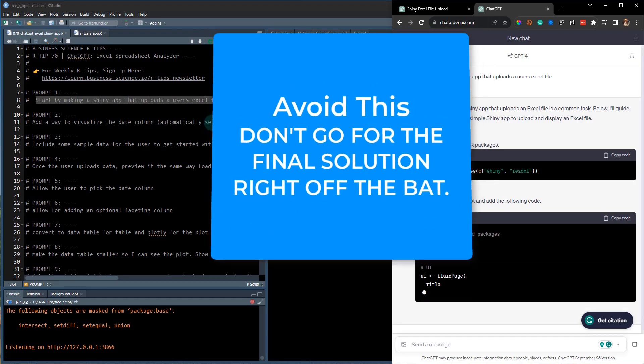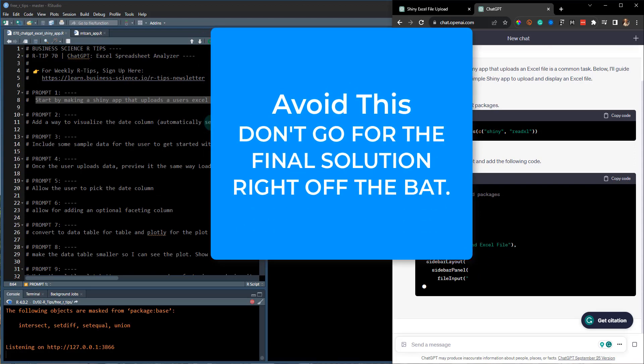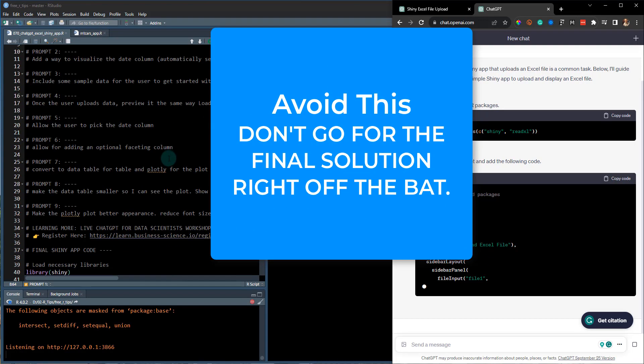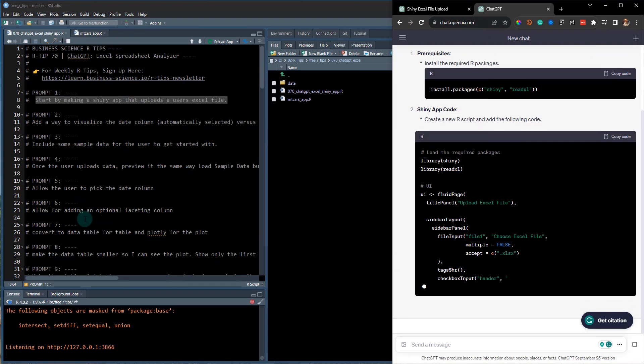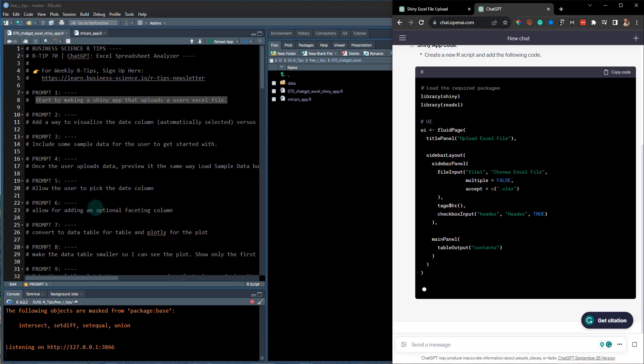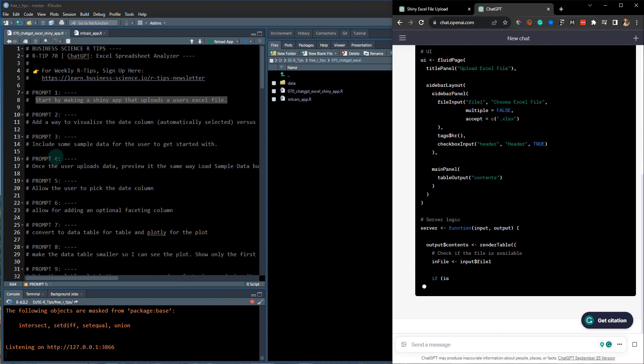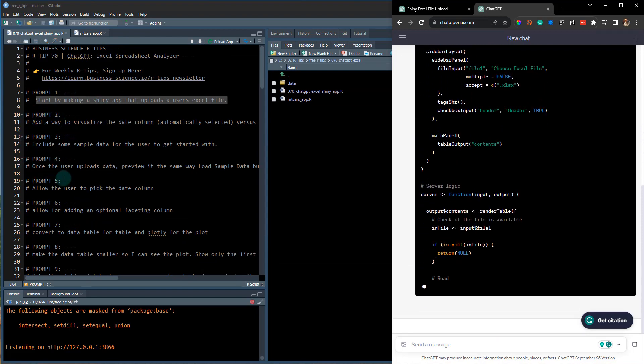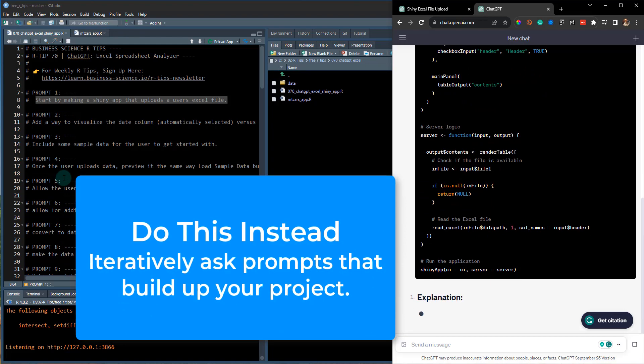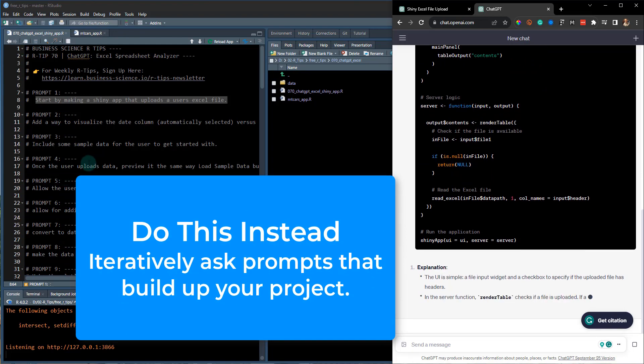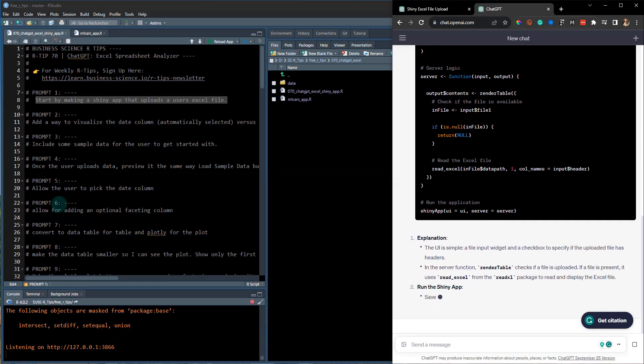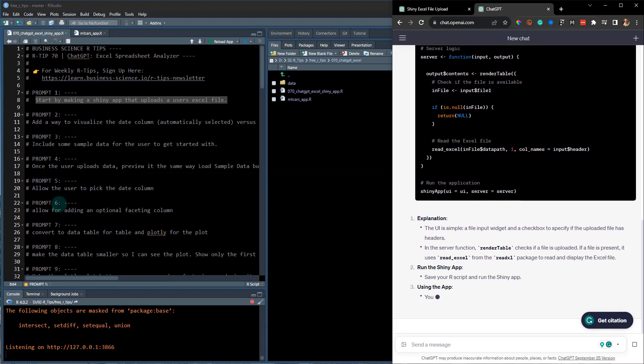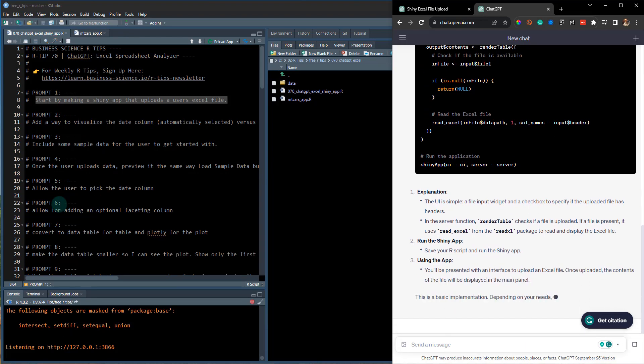OK, and then it just starts creating that code. A big mistake that beginners make with chat GPT is quickly going for like the final solution. That's not how this process works. You have to like iteratively ask things and kind of take the code and tell it where to make changes. And if you do this right, you will get really good results.